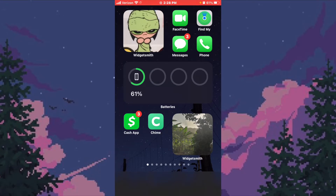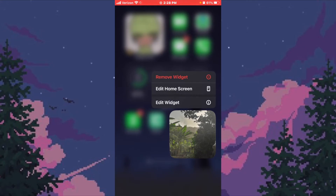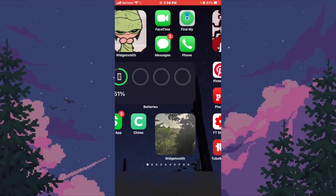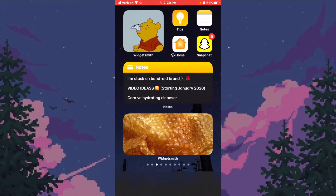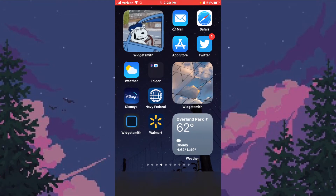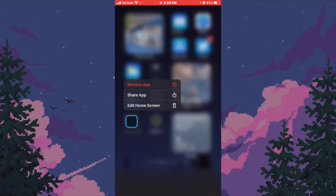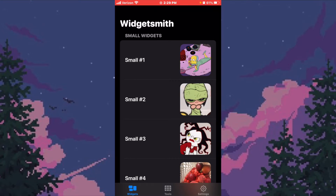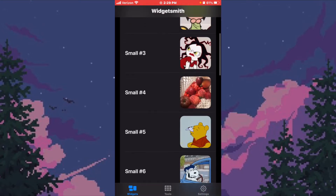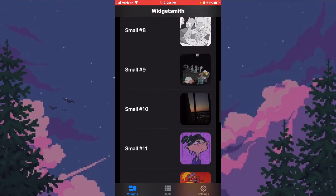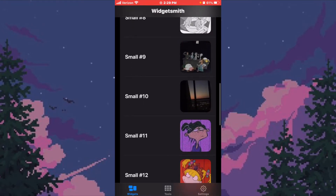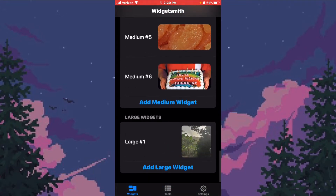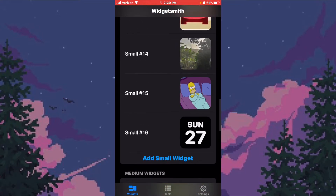What you're looking at is the home screen of my iPhone 8 Plus. What I'm going to show you today is how to get these little widget things I have on my screen. For this we're going to use the app WidgetSmith. They have three sizes for widgets: small, medium, and large.